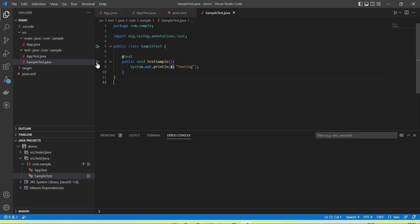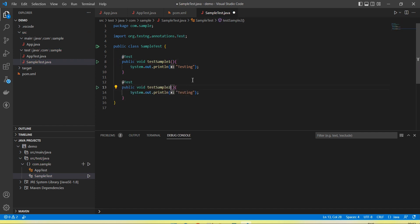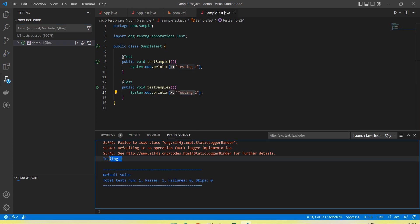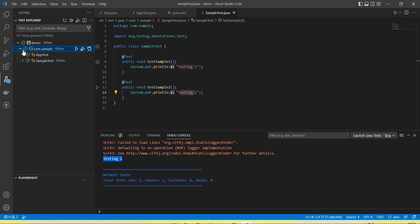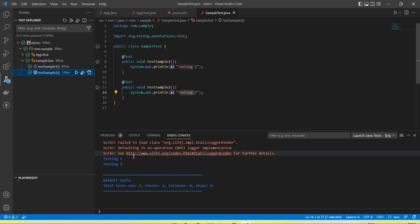You can see a plus button to run a single test and a play button at the class level to run all tests. Let's add one more test method — testSampleOne and testSampleTwo — printing 'testing one' and 'testing two'. Running a single test, only one method executes and 'testing one' is printed. Clicking the play button runs both tests and you can see 'testing one' and 'testing two' in the output.